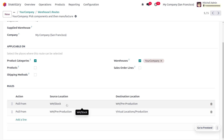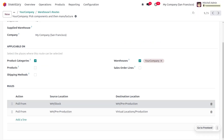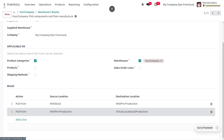Here we will be performing two pull rules. When the products are needed in pre-production, we will pick the components and the warehouse will start to fulfill the needs. We also need to perform another pull operation: when the products are needed in the virtual location or production location of manufacturing, manufacturing orders will be created in the warehouse pre-production to fulfill the need. A need is created in the warehouse pre-production and a rule will be triggered to fulfill that. You can then set the rules likewise and move on to the manufacturing module.